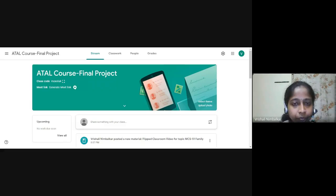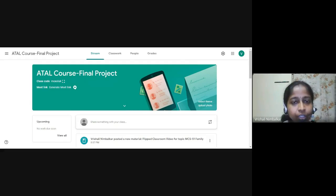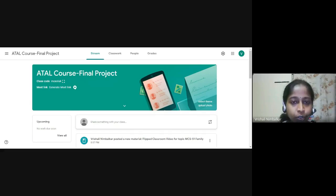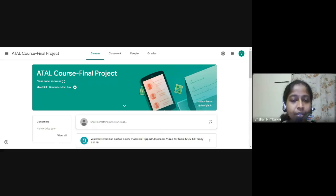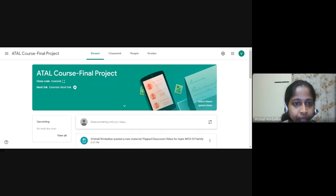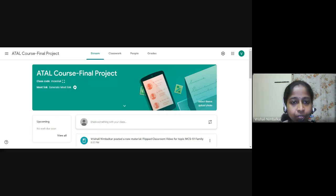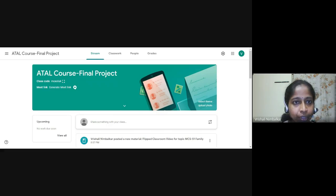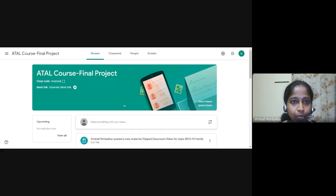Hello everyone, myself Rushali Nimbarkar. I am from Finnolex Academy of Management and Technology, Ratnagiri, Maharashtra. I had joined this blended and flipped approach of teaching and learning course and I am submitting the final project.